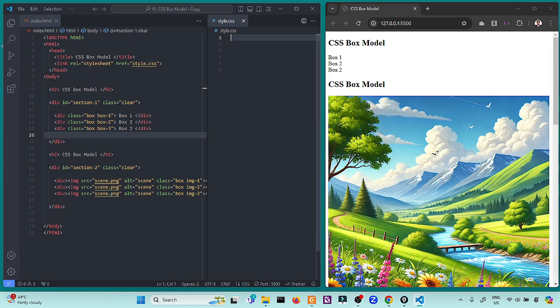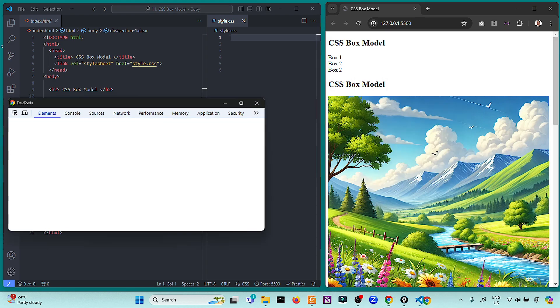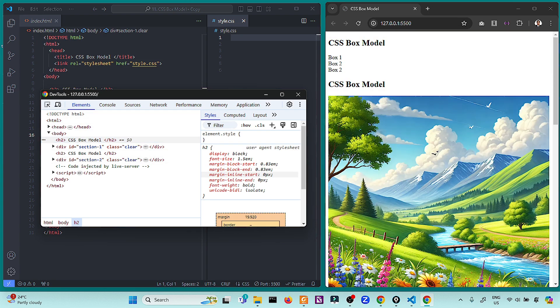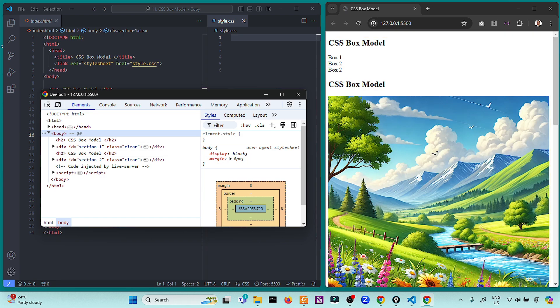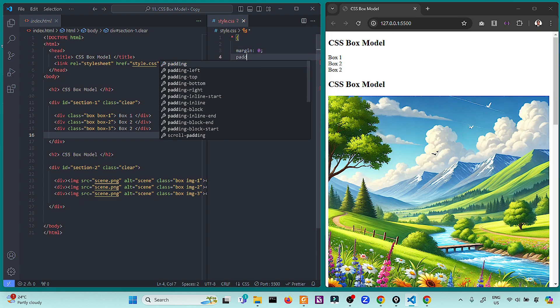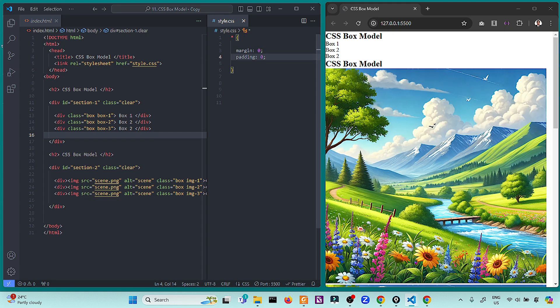Now let us apply this in HTML and CSS code. First, as you can see, we already have a default margin — if you look at the computed styles, the body element has a margin of 8 pixels, shown in orange. In order to learn from a clean slate, we will reset the margin and padding using the universal selector, setting both margin and padding to 0.